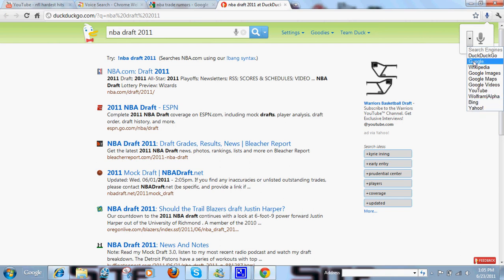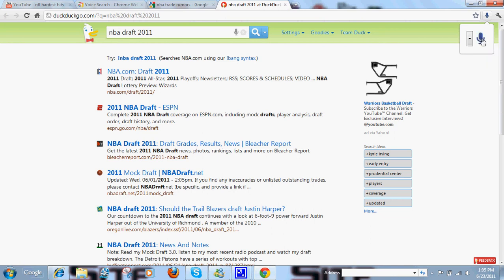So if I change it to Google, NBA Trade Rumors. Just like that.